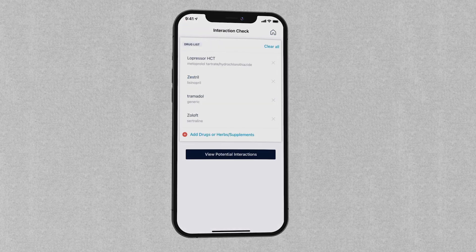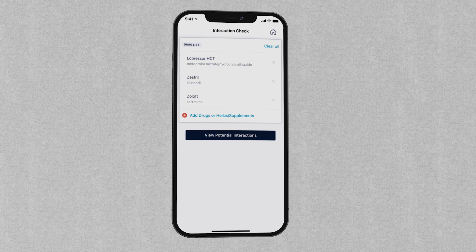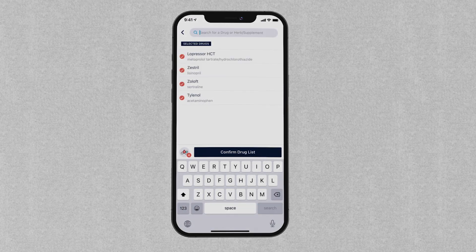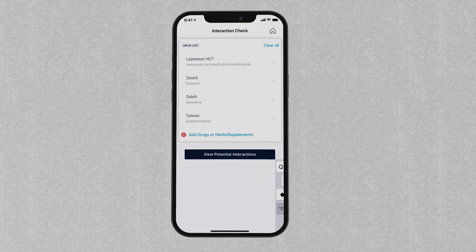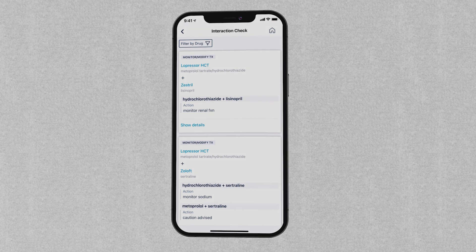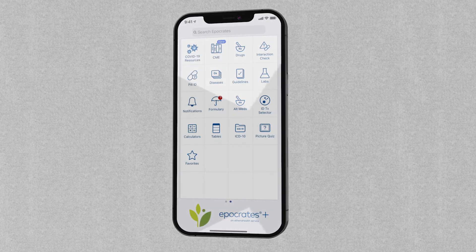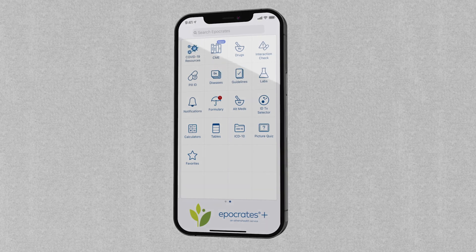At any point, you can easily remove a drug that you need to substitute and find a replacement. Hippocrates' Interaction Check gives you concise, actionable, evidence-based guidance from Hippocrates' team of drug interaction experts right in the moments of care.